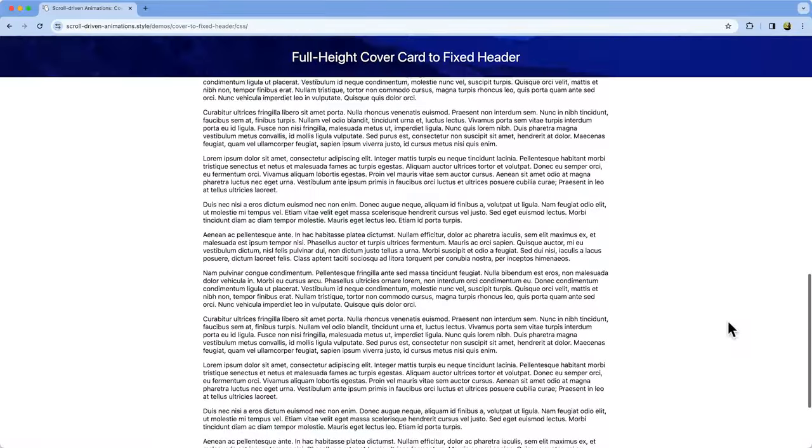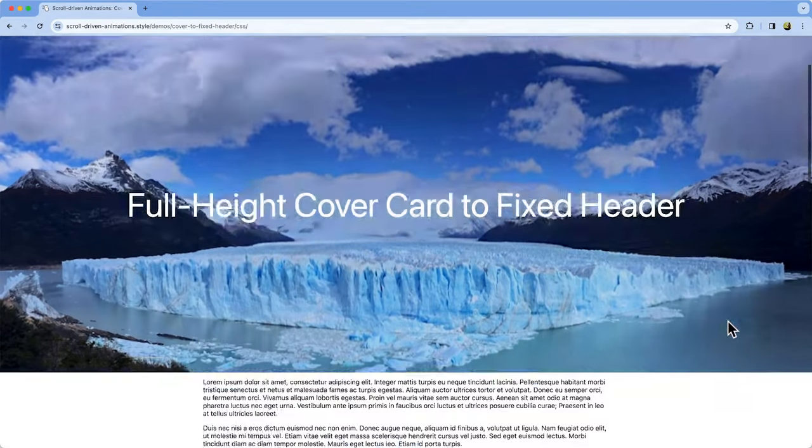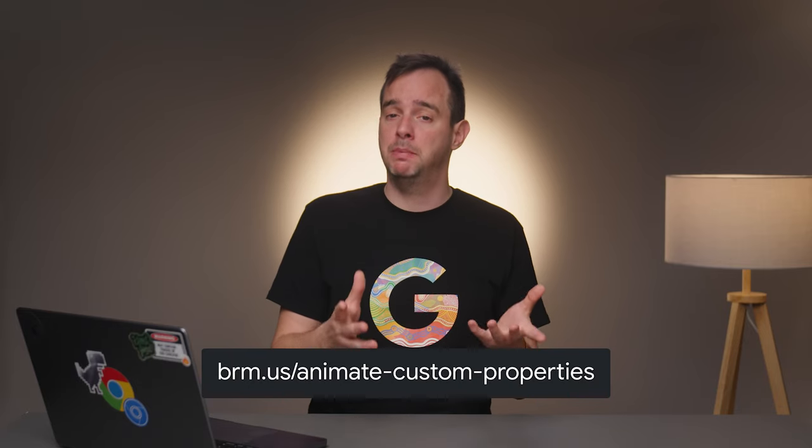So there you have it — a working cover card that shrinks into a sticky header. Note that the header is fixed positioned, not sticky positioned. That way, the maximum scroll distance of the page does not get adjusted as the card shrinks. If the scroll distance were to change due to a scroll-driven animation, you would end up with glitching animations. Also note that animating font size and such forces the animation to run on the main thread — these properties simply can't be animated on the compositor. There are many other properties that also force a main thread animation, including custom properties, and external factors like requestAnimationFrame can also prevent animations from running on the compositor. So be wary of what properties you are animating.